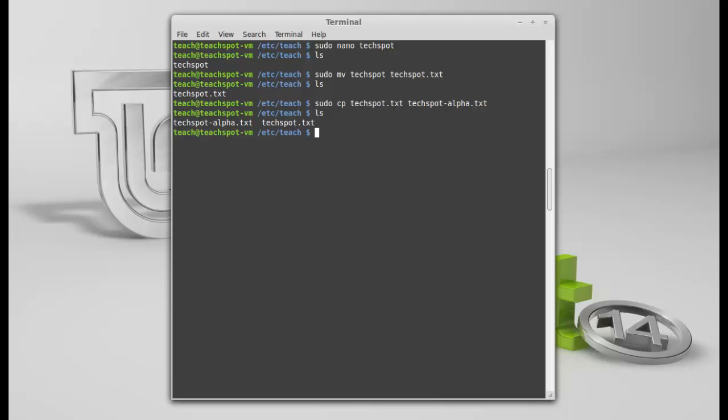Hit ls again. And there we have our two files. One is a complete duplicate of the other. Okay. So, I haven't worked on TechSpot.txt for a long, long time now. And I've forgotten what's inside it. So, without actually editing the file, you can use a command to see the contents of the file.